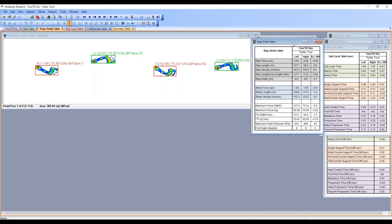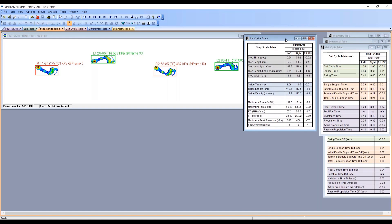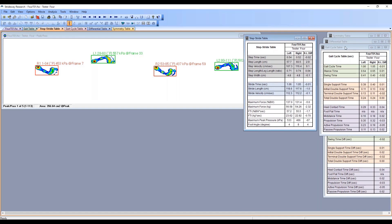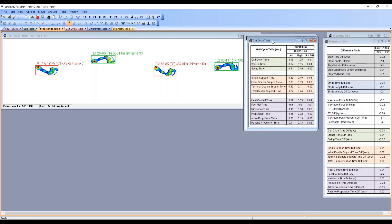We've got our gait cycle table showing stance time, swing time - these are all averages in seconds. You can see our units of measure and then the different phases of the gate cycle: single support time, initial double support, foot flat time, active propulsion time, and passive propulsive time.